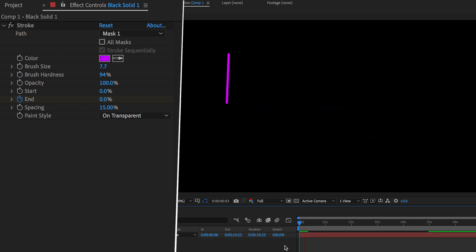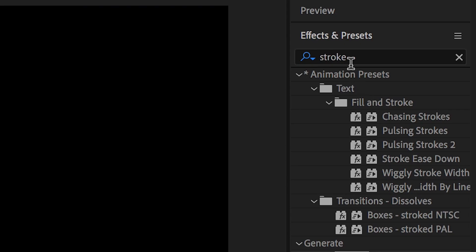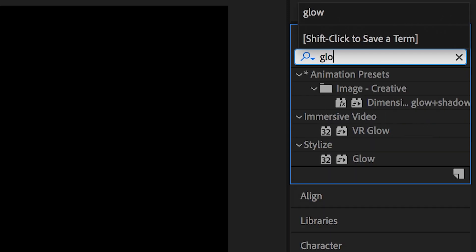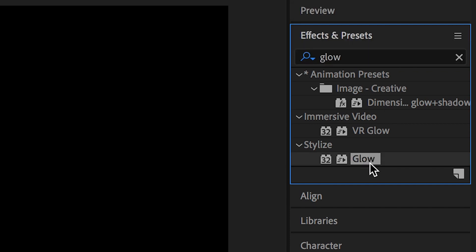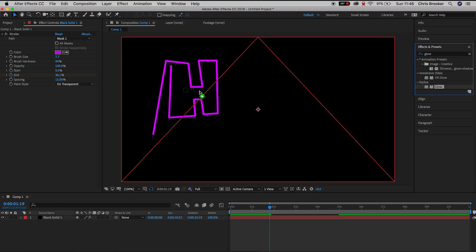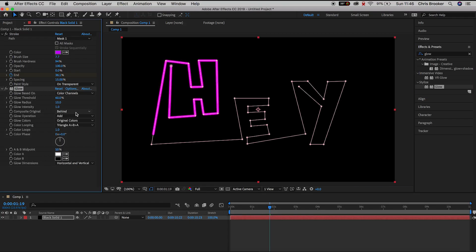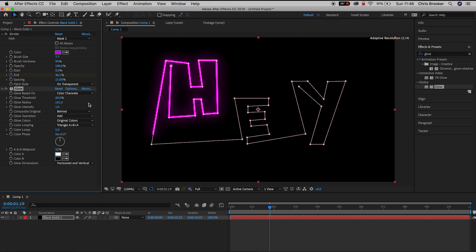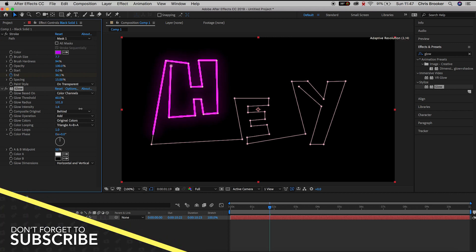And then if you wanted to add more character to this then we could add a very soft glow to this animation. So we'll go over to effects and presets, search for glow and we'll drag the glow effect over onto this black solid. Now we'll pull up the glow radius, we'll pull up the glow intensity and we have this really nice subtle glow on our animation.